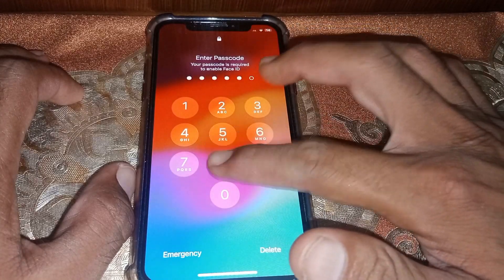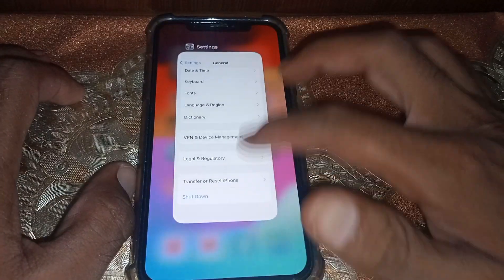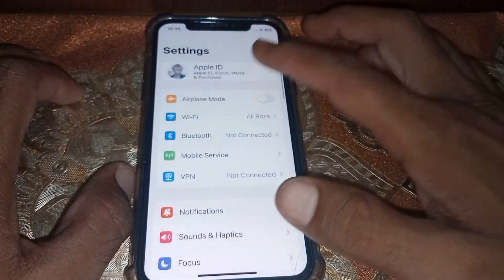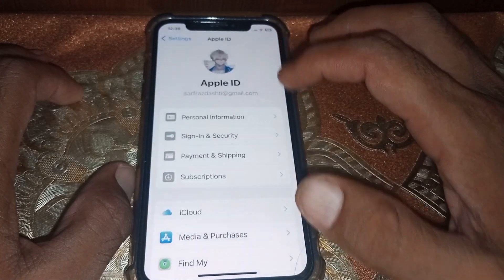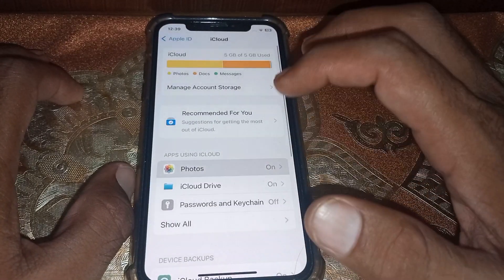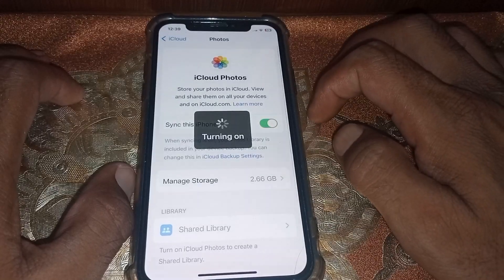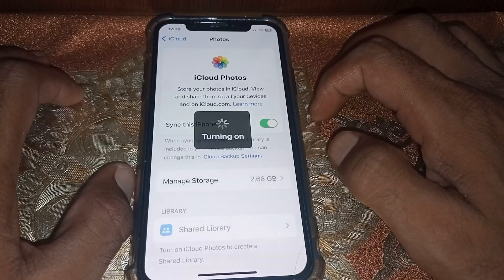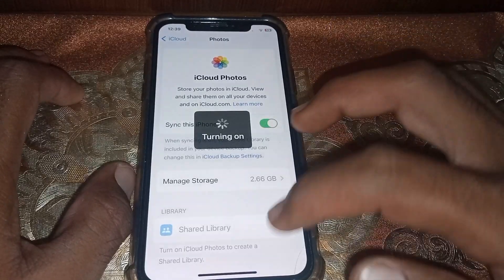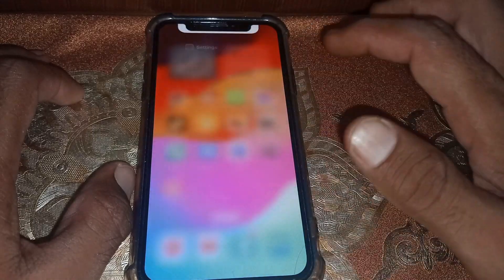Once you've done that, turn your device back on and open Settings again. Tap on your Apple ID, scroll to iCloud, then tap on Photos and turn it back on. Close the page.